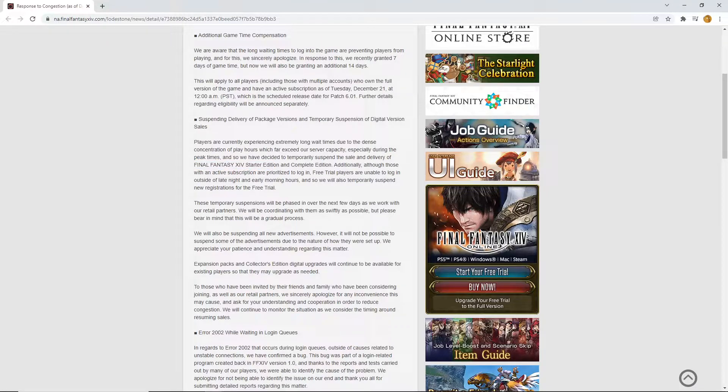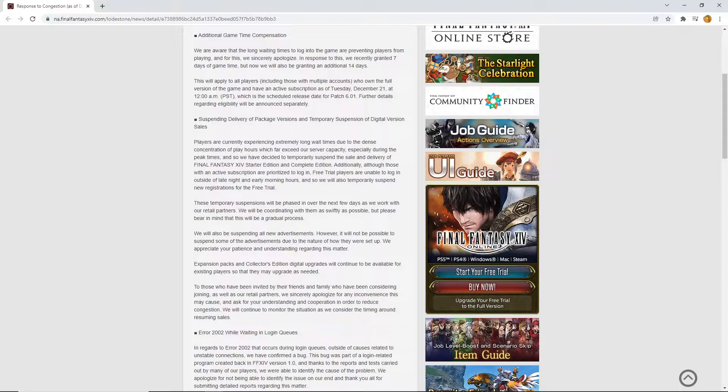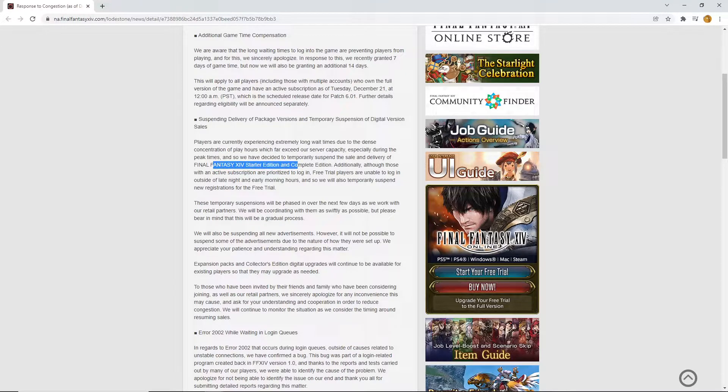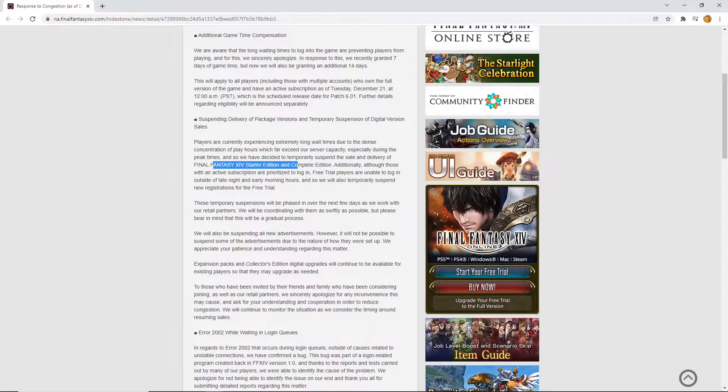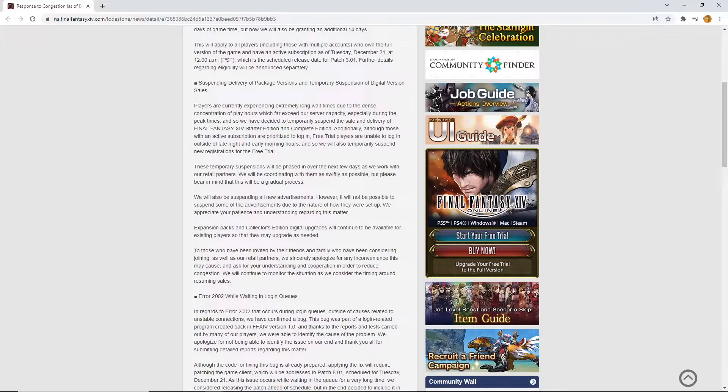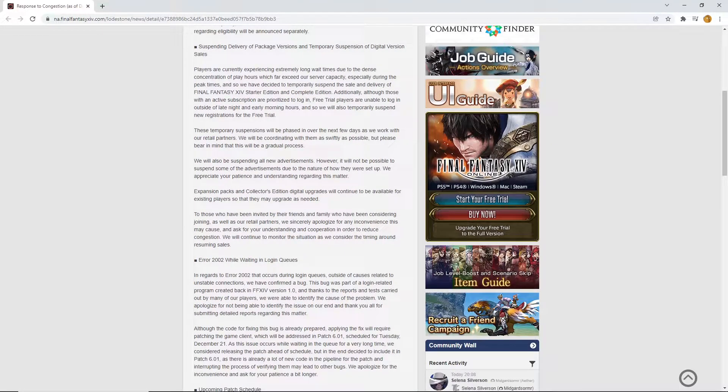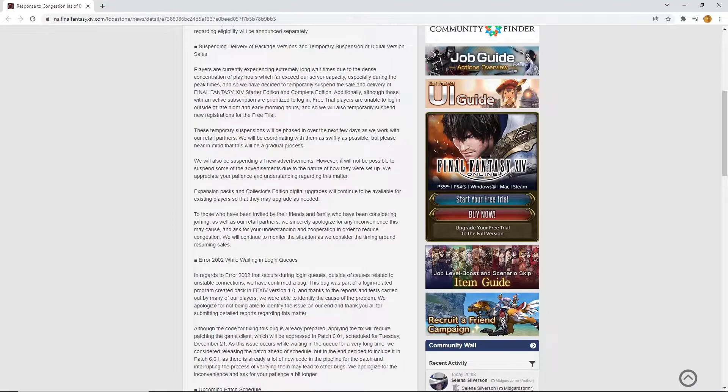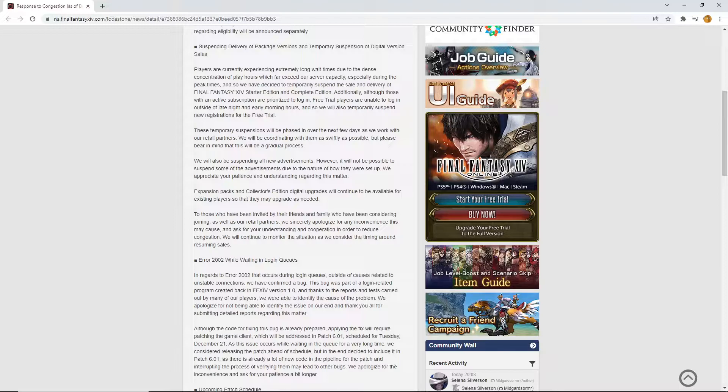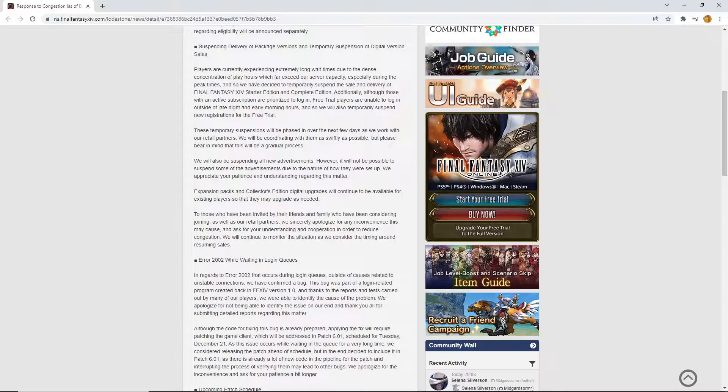This is like one of the best flexes you could possibly be as a game dev, as a gaming company, is that your product is that in demand. You can no longer sell digital copies because you just do not have the resources to house all these people. I do believe that the queue times will not go down for a very long time. It's all that idea about scarcity. People who physically cannot get into the game will want to get into the game more.